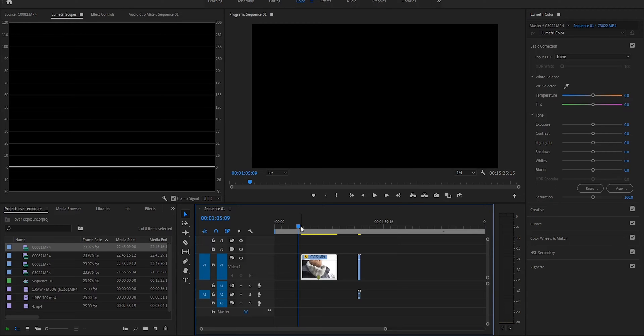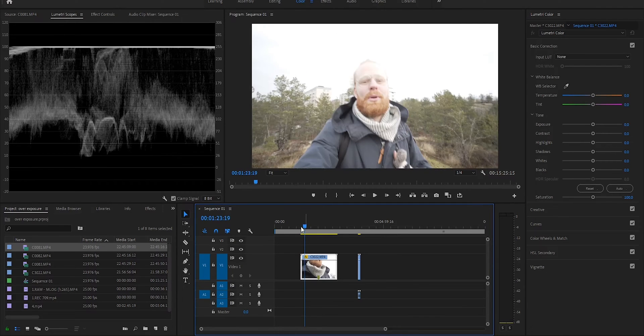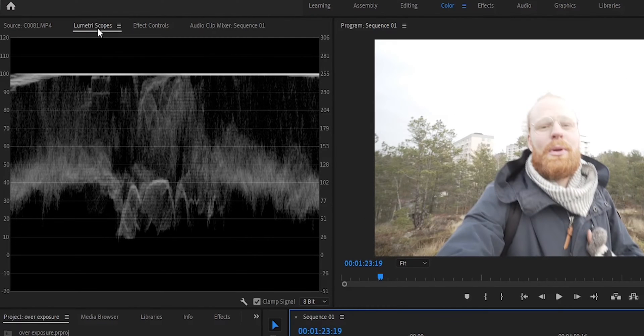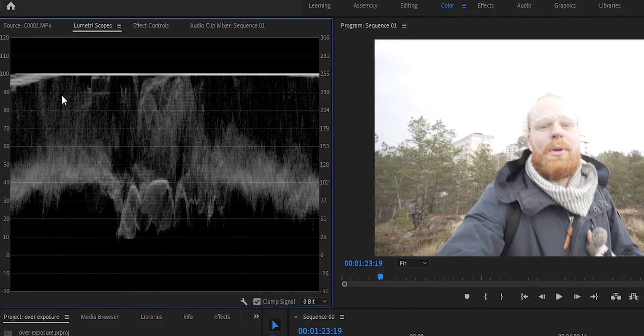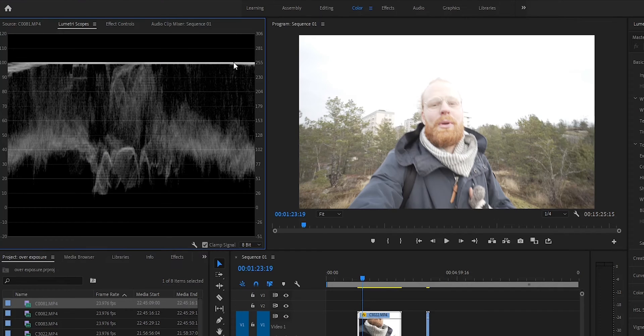Let's dive into Premiere Pro and I'll show you the tools I use and the scopes you need to know how to read. The tool you need is under the Lumetric Scopes panel. This here is the Waveform Luma. If you don't see it, you can right-click, go to Waveform Type, and select Luma. This is pretty easy to read once you understand it.